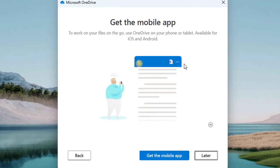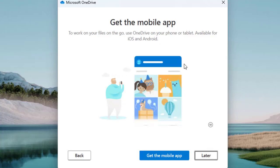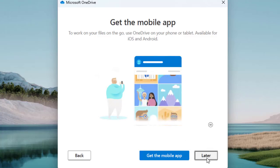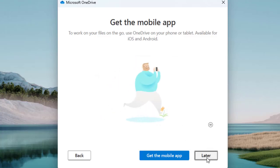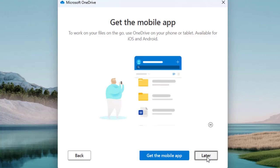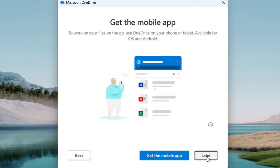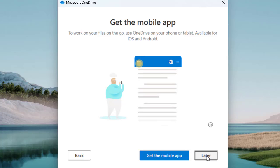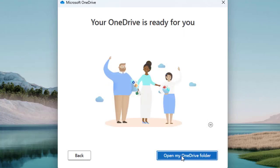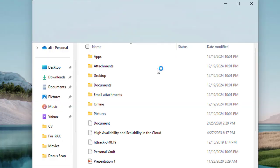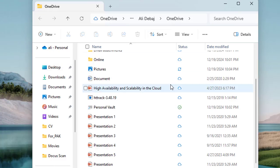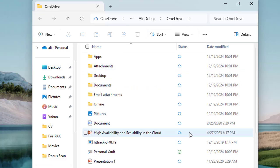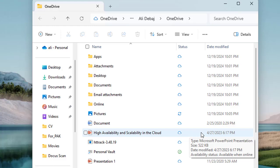You can also get the OneDrive mobile app, which you can install on your Android device to sync and connect to all your files stored on your laptop or desktop. We will go with 'Later' for now. Then click 'Open My OneDrive Folder'.